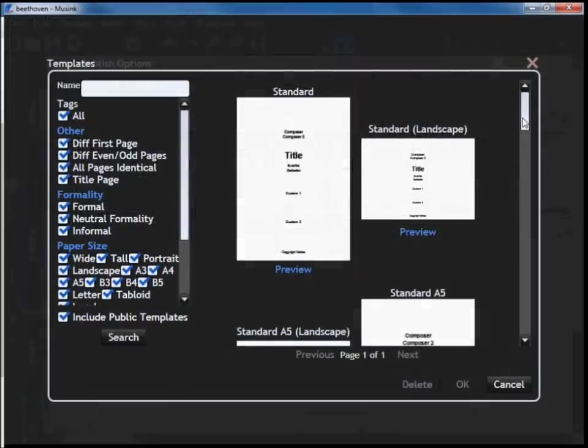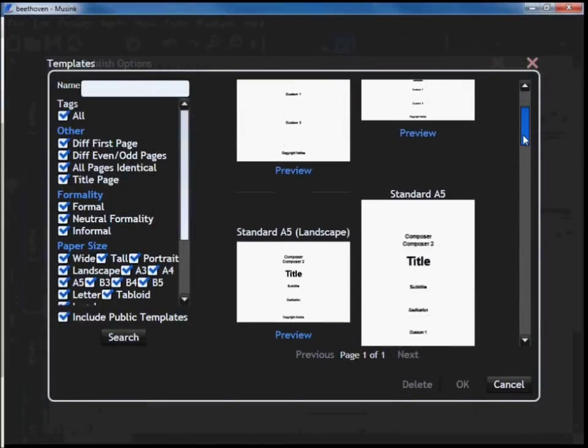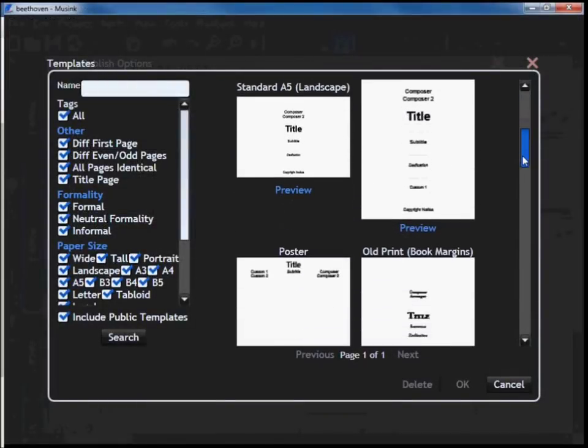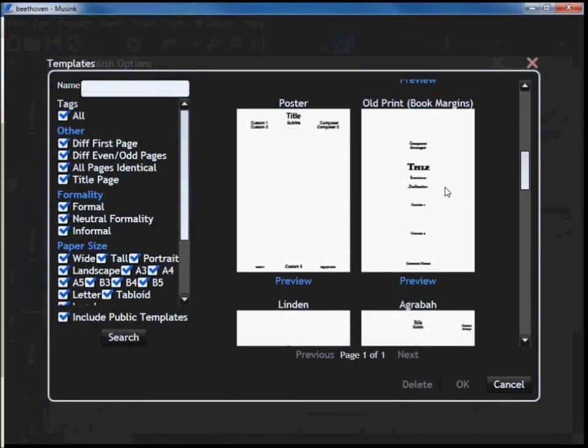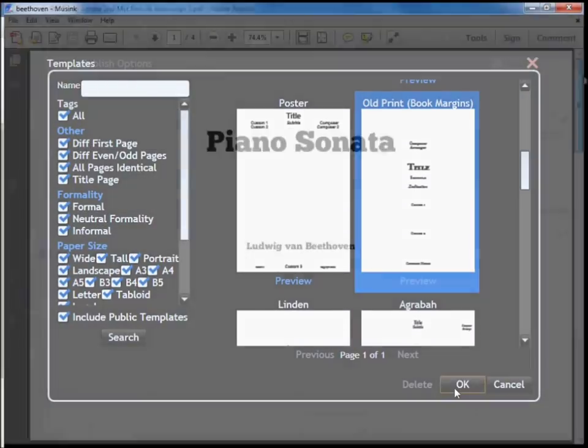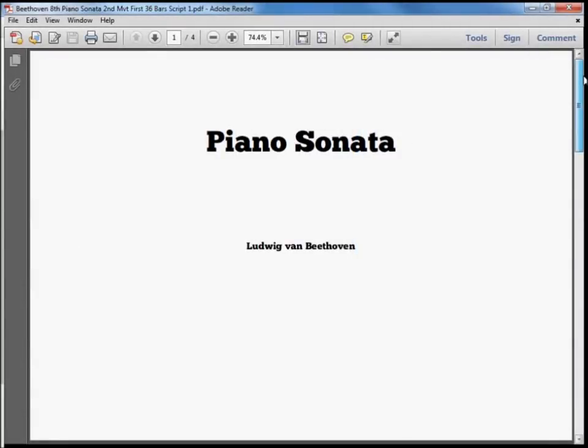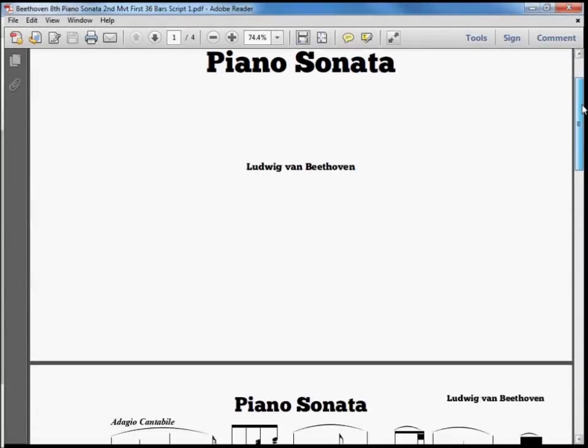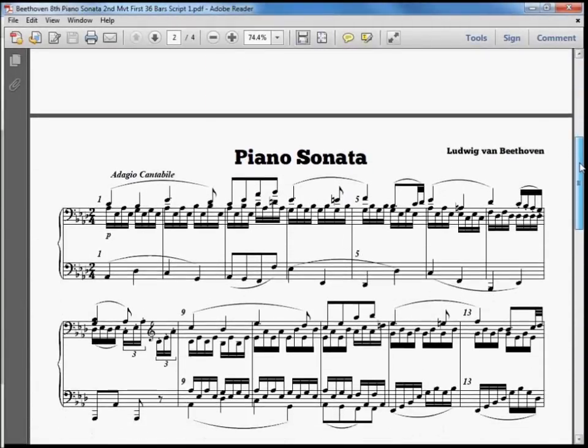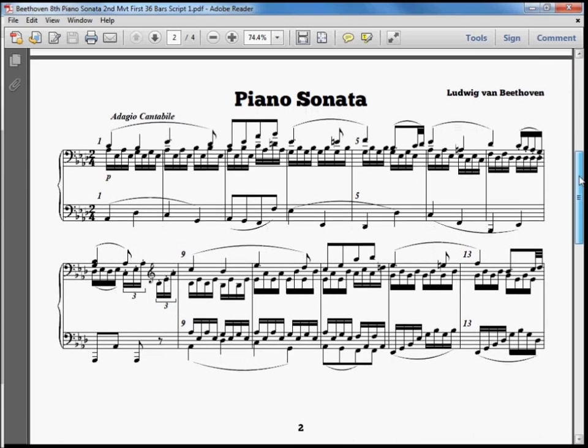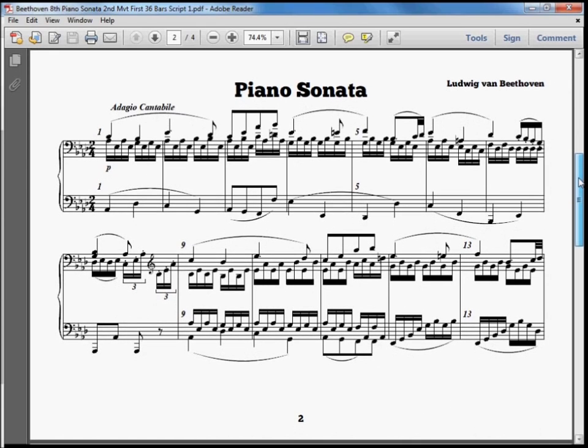In seconds, you can completely change how a score appears, simply by choosing a different layout. Musink does the work for you.